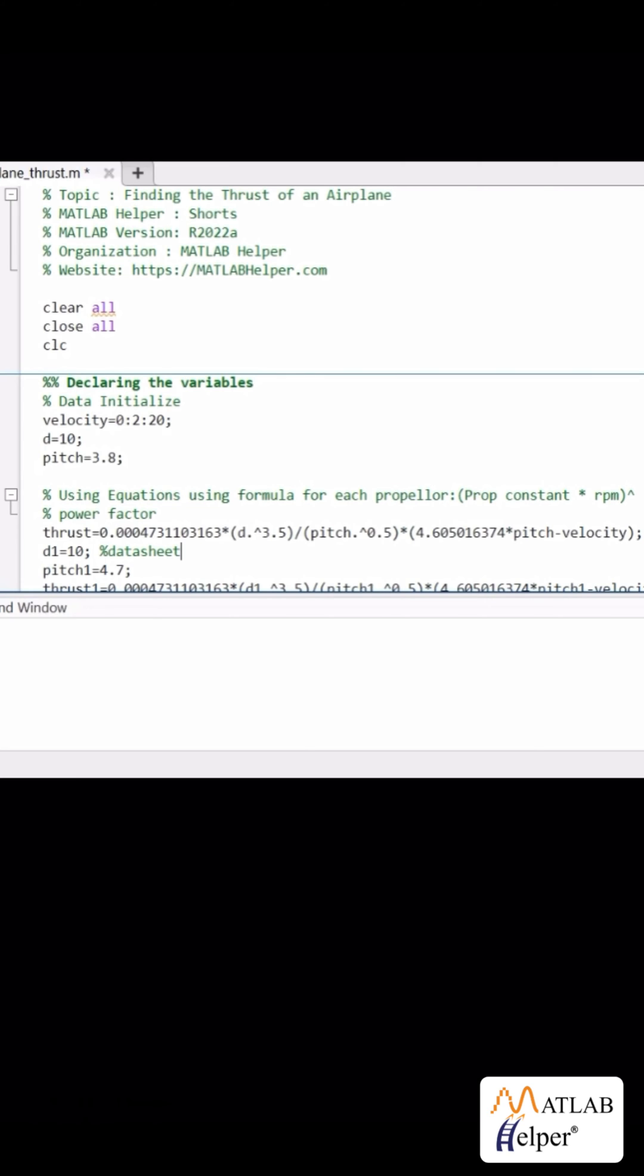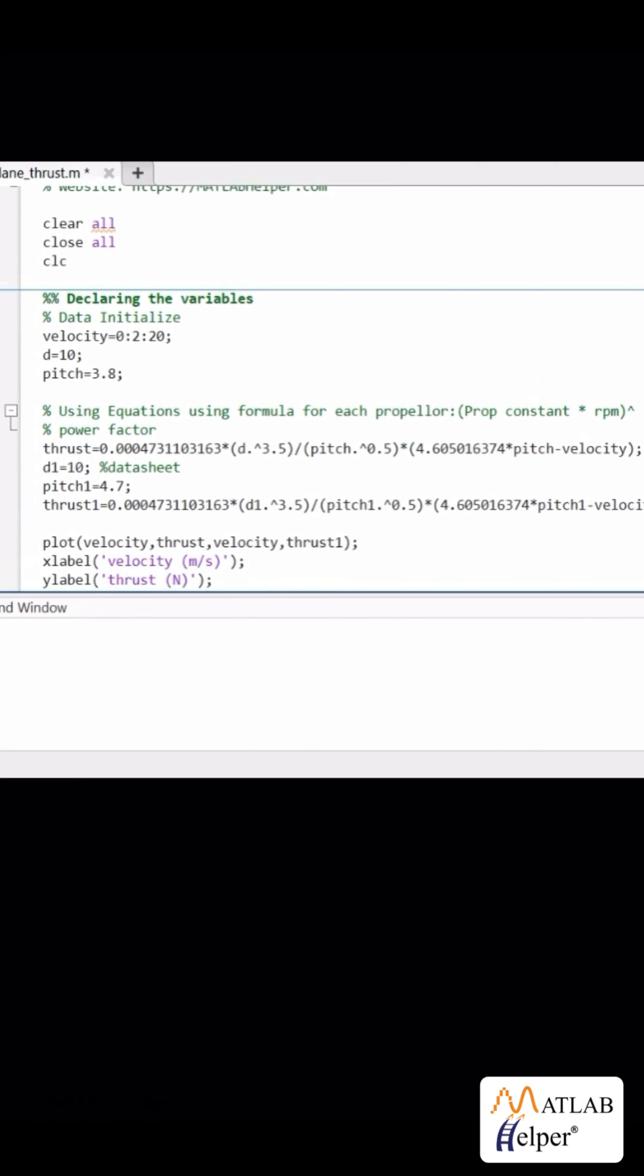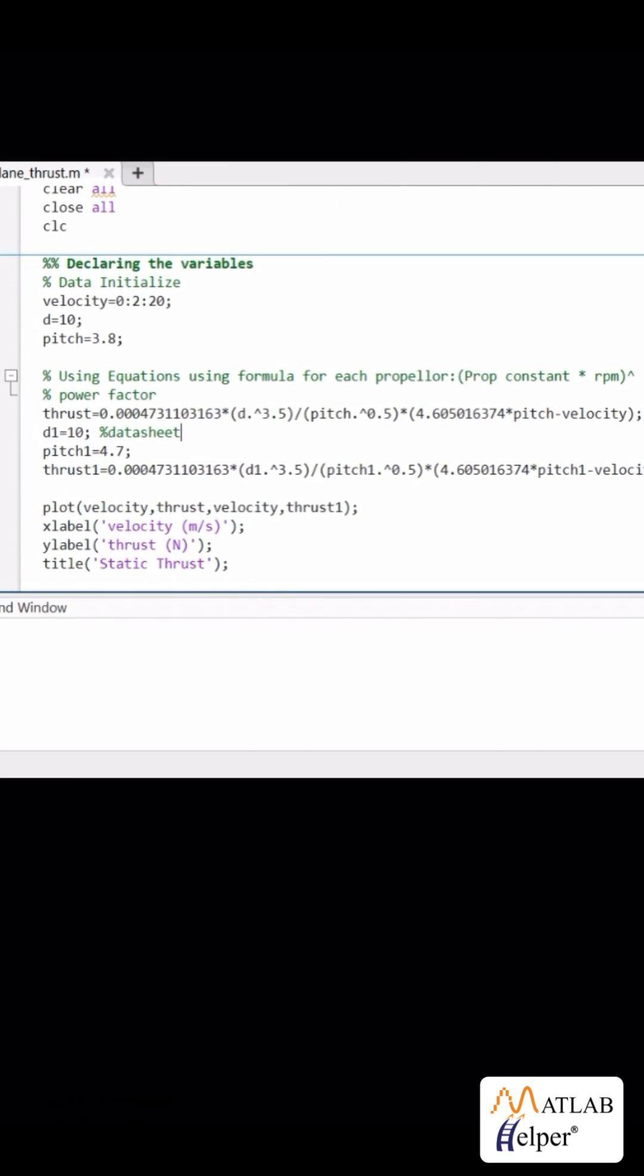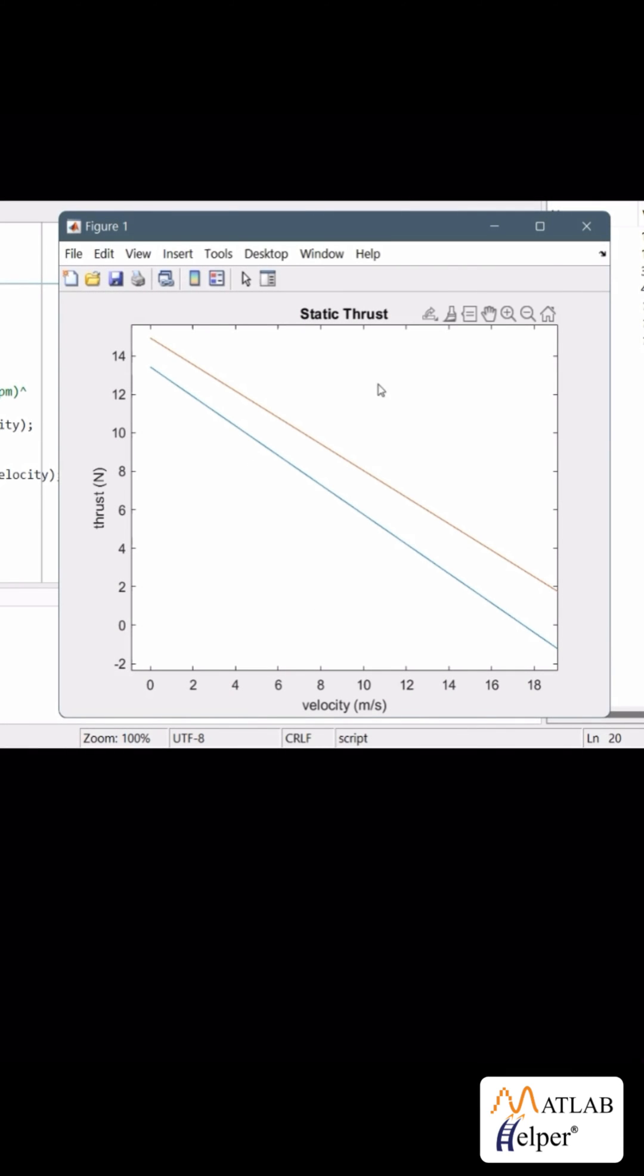As a result, we can see that our first propeller choice gives a better thrust and hence is more effective.